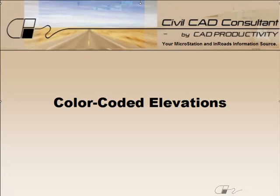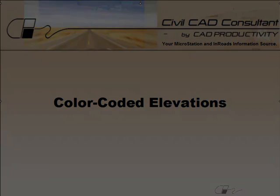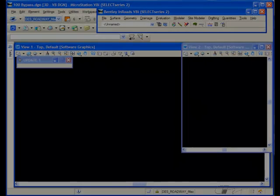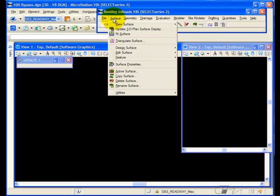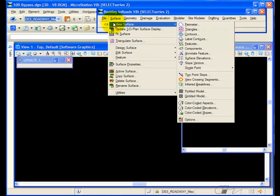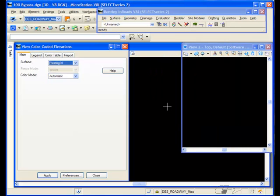Hi, Sam here with CAD Productivity. Welcome to CivilCAD Consultants Express Tip on color-coded elevations. The color-coded elevation command allows you to generate colored bands showing where elevations occur within your surface.